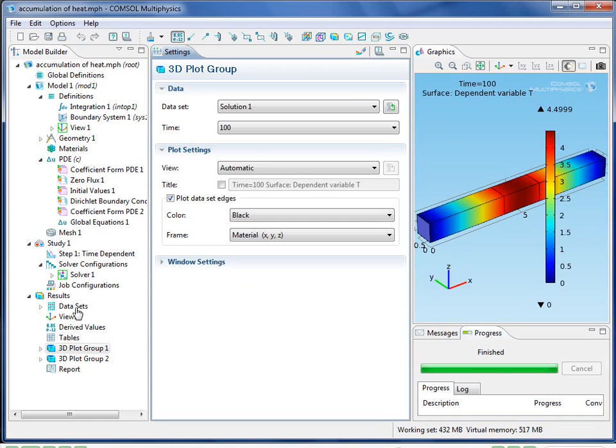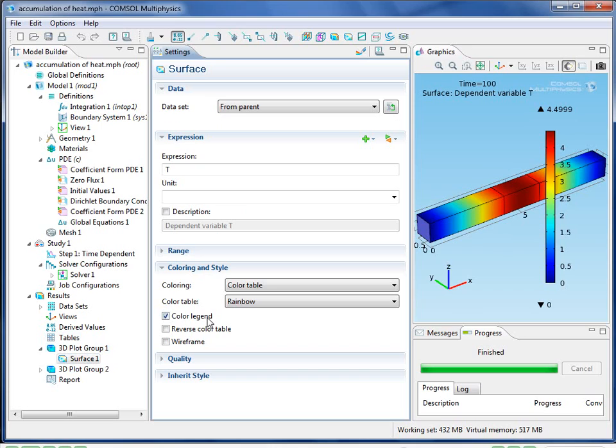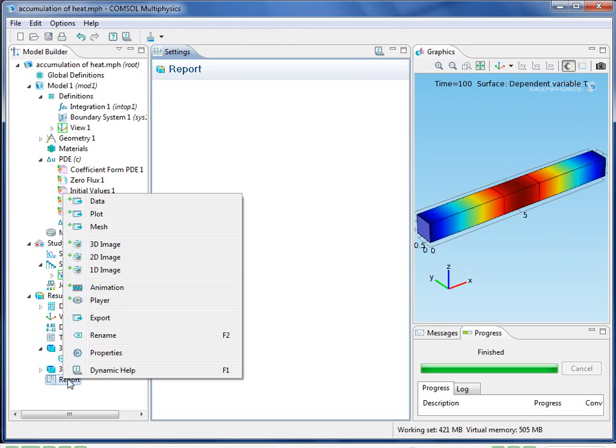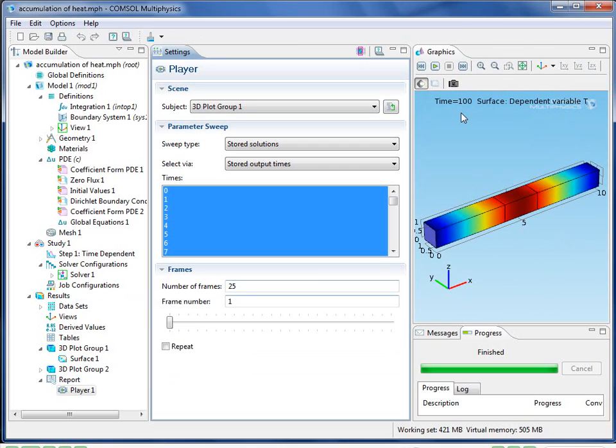COMSOL now produces a plot of the temperature at the end time, and I'll alter it a little bit by removing the color legend. And now you can see that the solution makes sense where the ends are cool and where the heat source is gets hot.